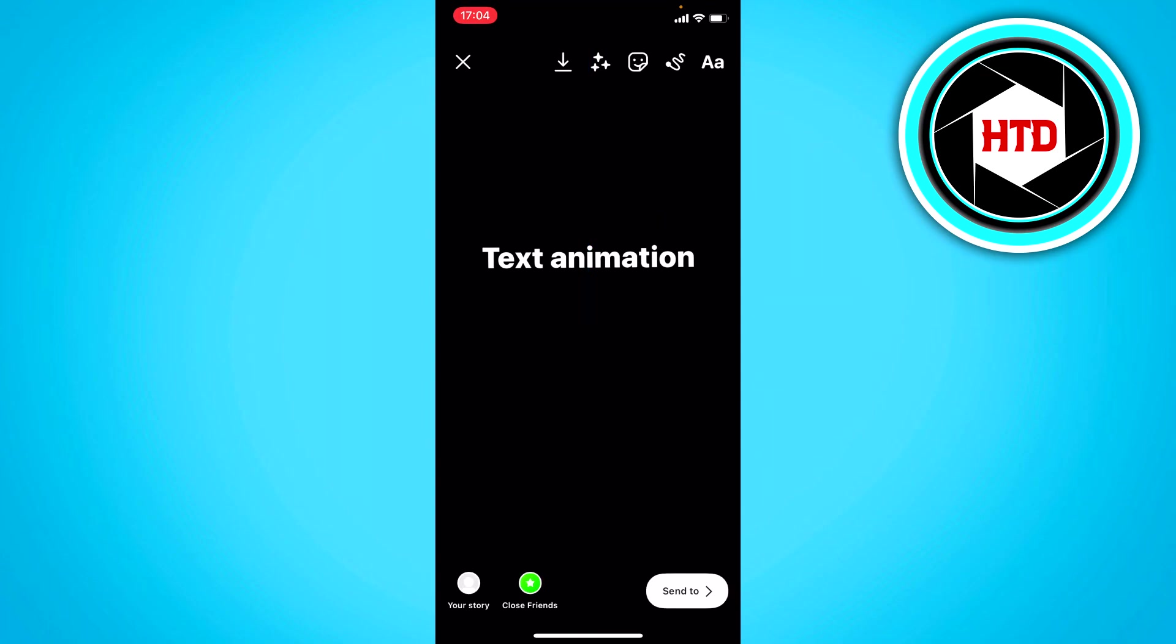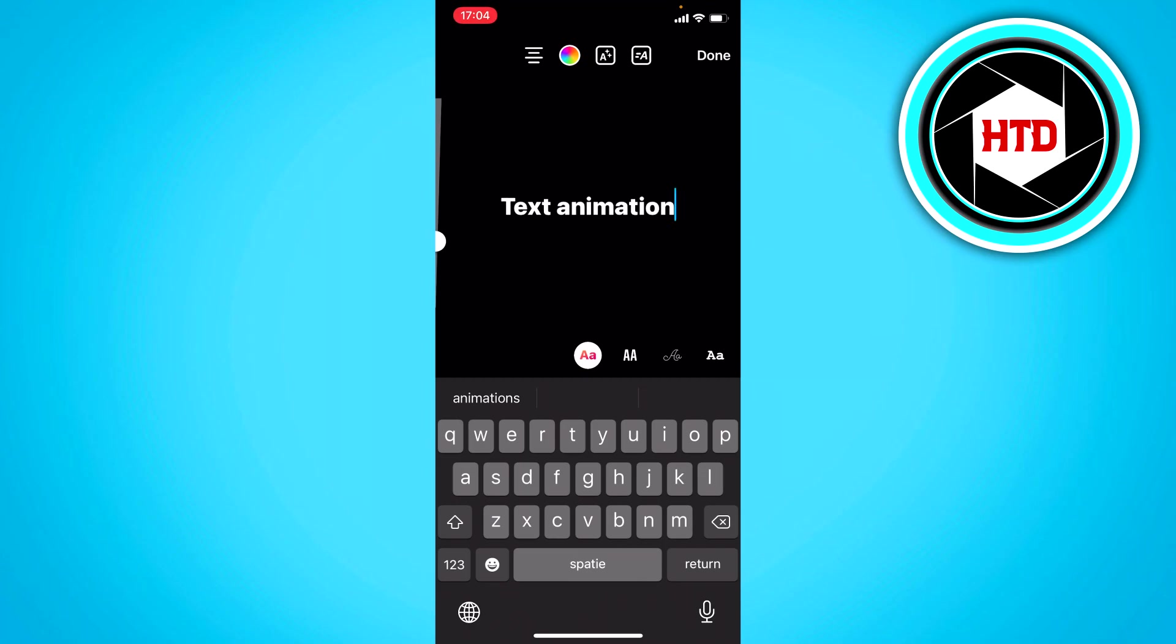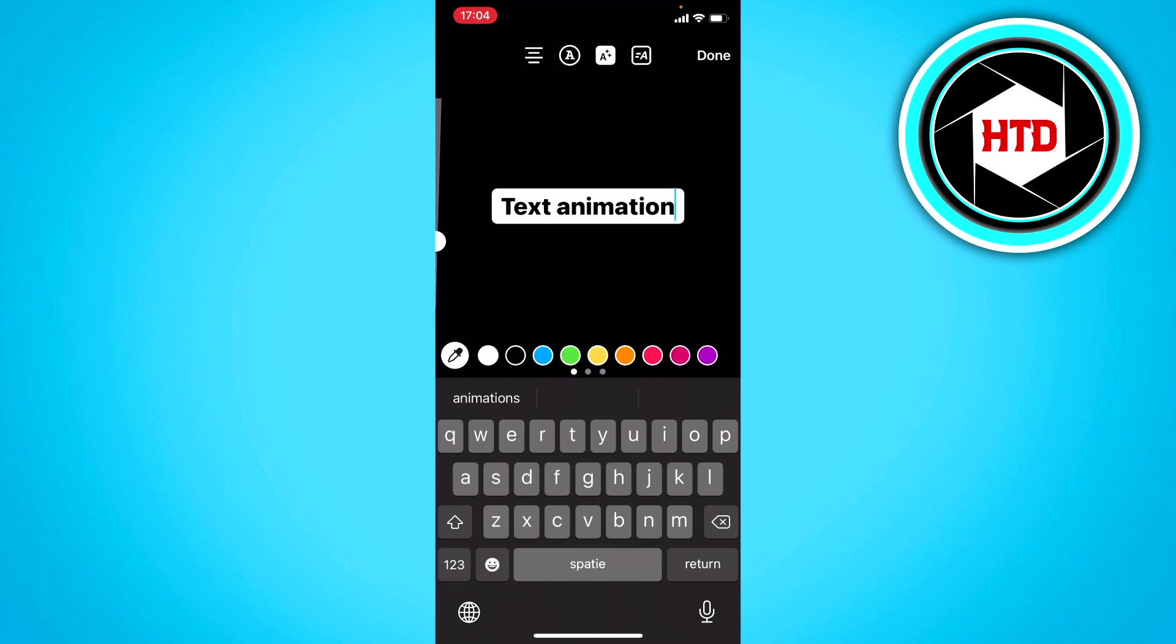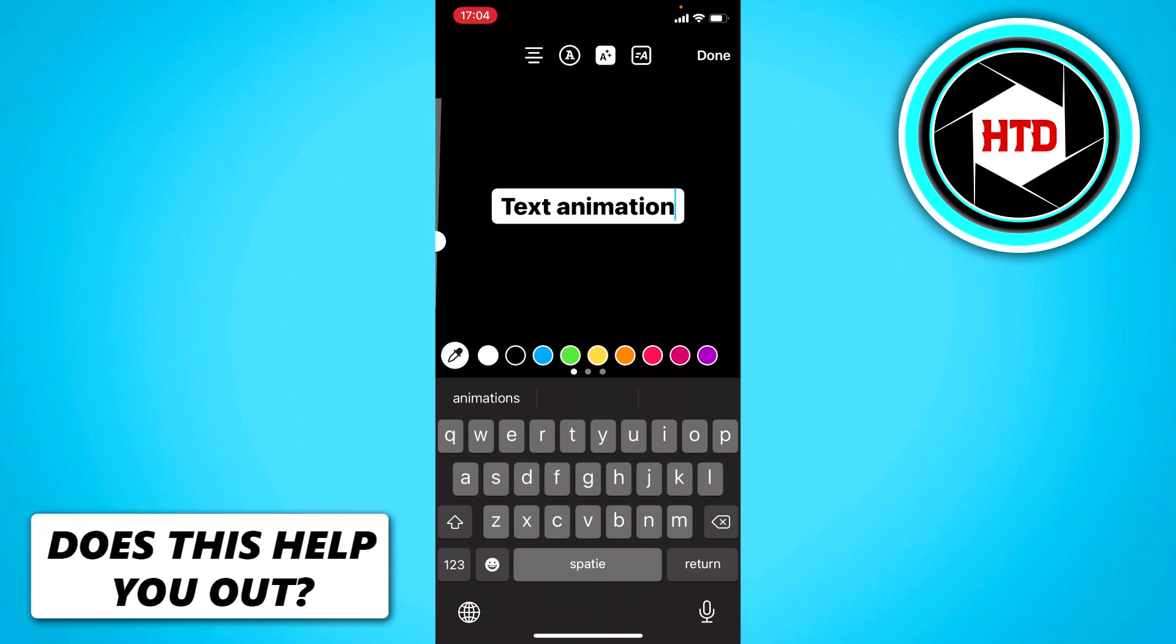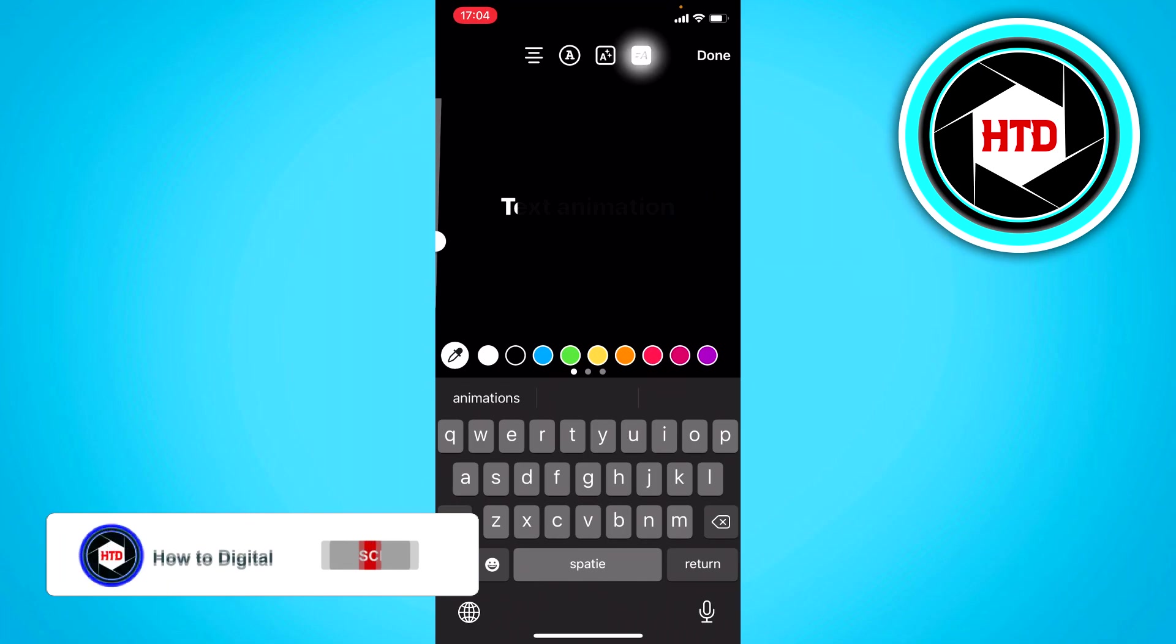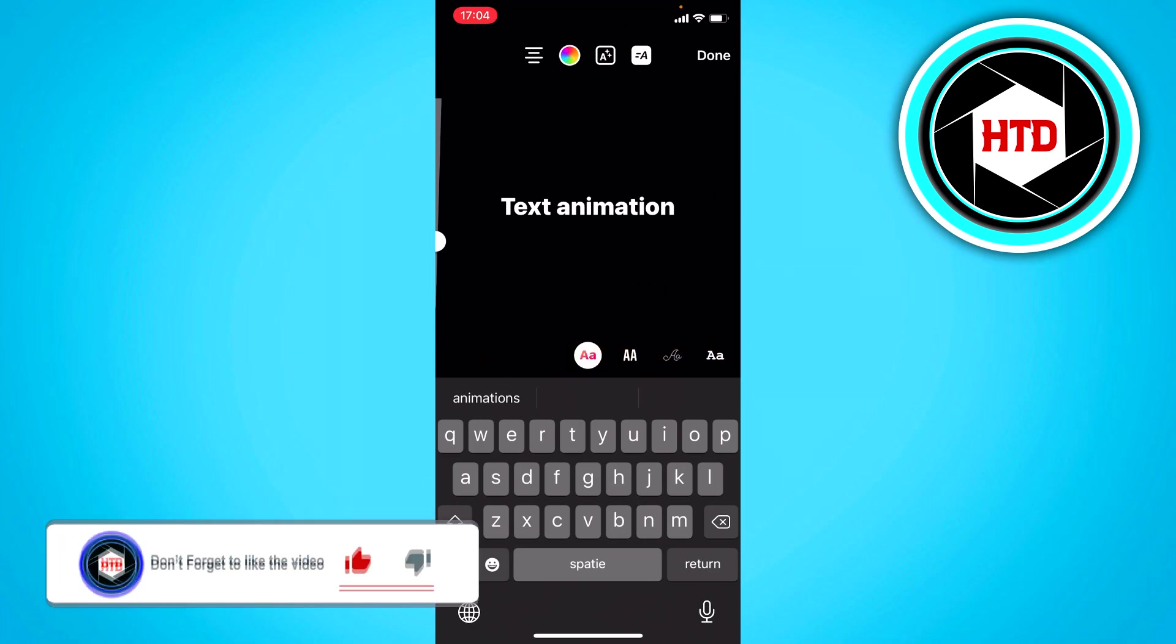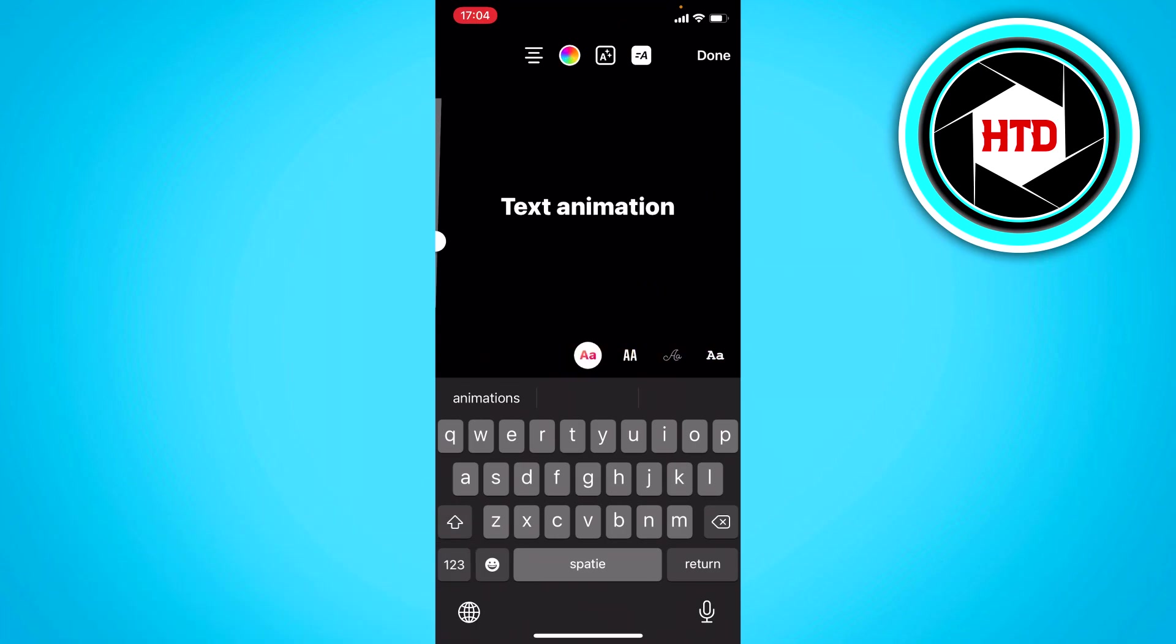And once you click on it you have two or four options. Where the text is placed, the colors, and to add a box behind it. And here is the animation right there. As you can see this was the animation.